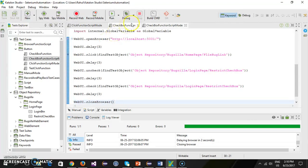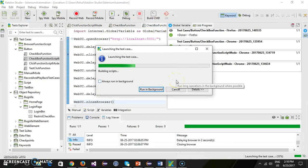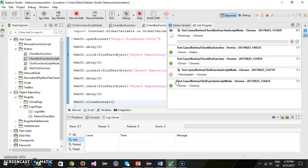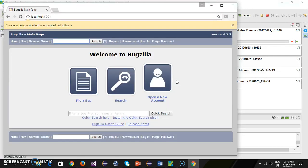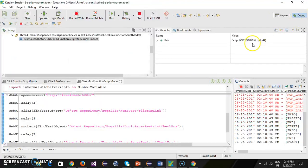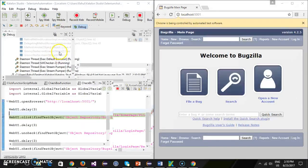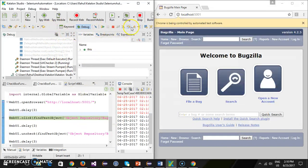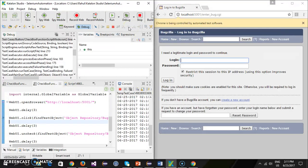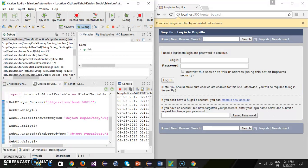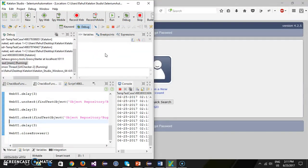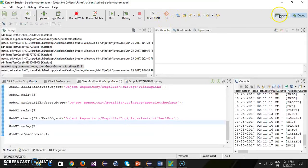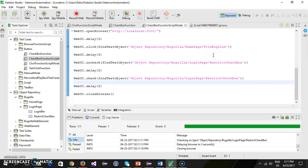Let me put a breakpoint here and run this script in debug mode using the Chrome browser. So it has launched the browser, then delay for 3 seconds, then uncheck the checkbox, then delay, and then check the checkbox. In this manner you can handle the checkbox from script mode — and that's all for this video, thanks for watching.